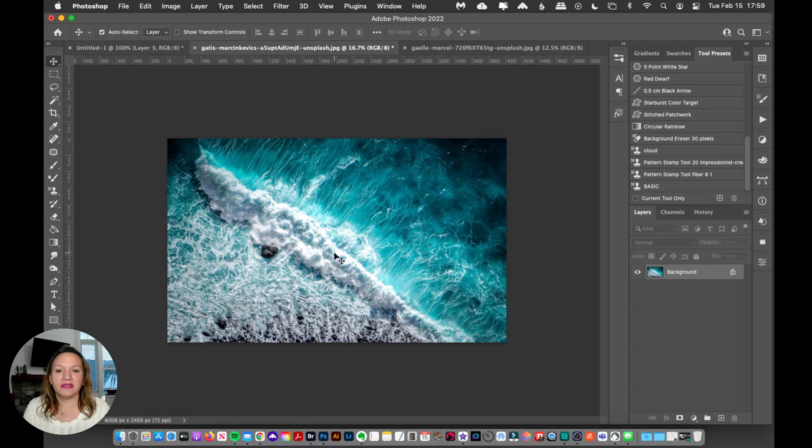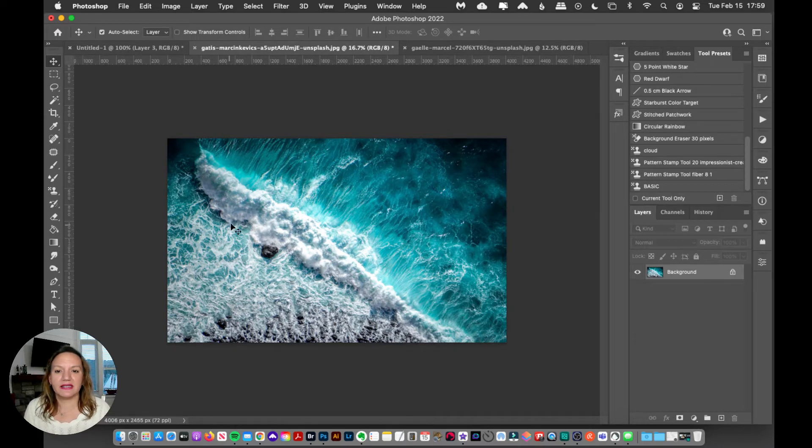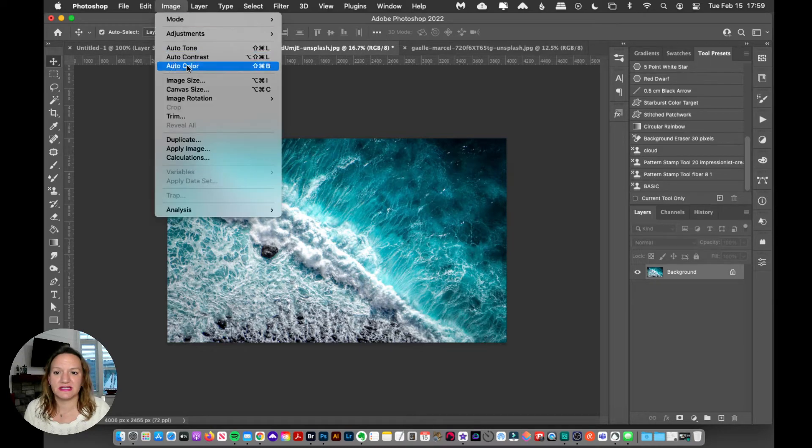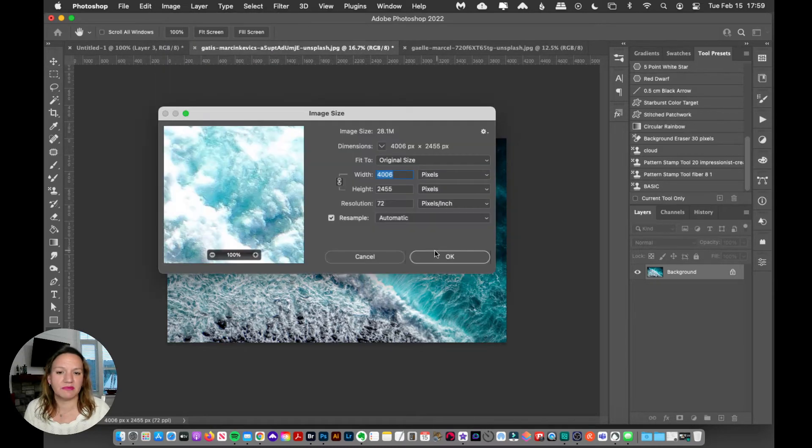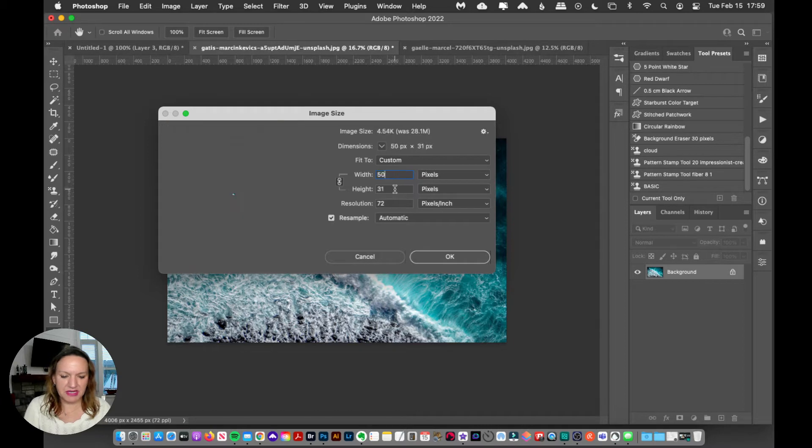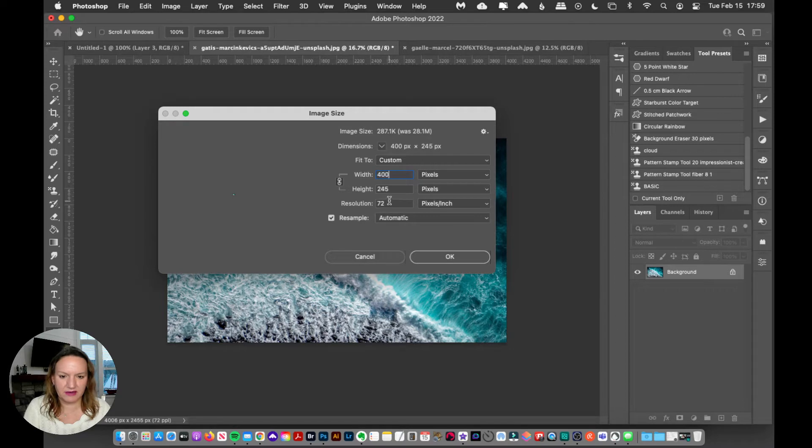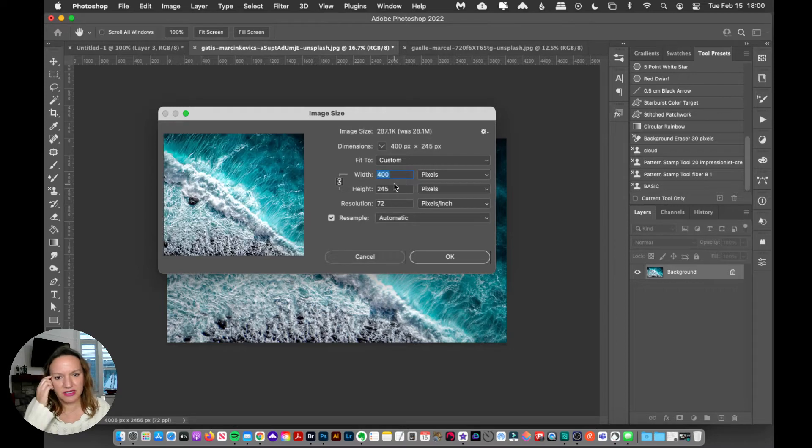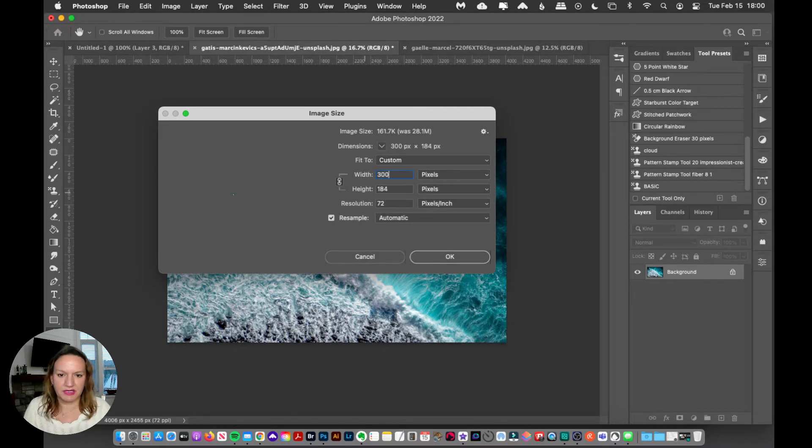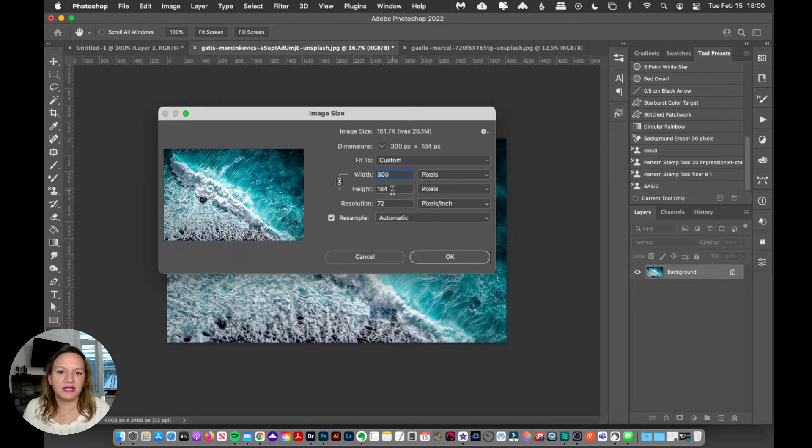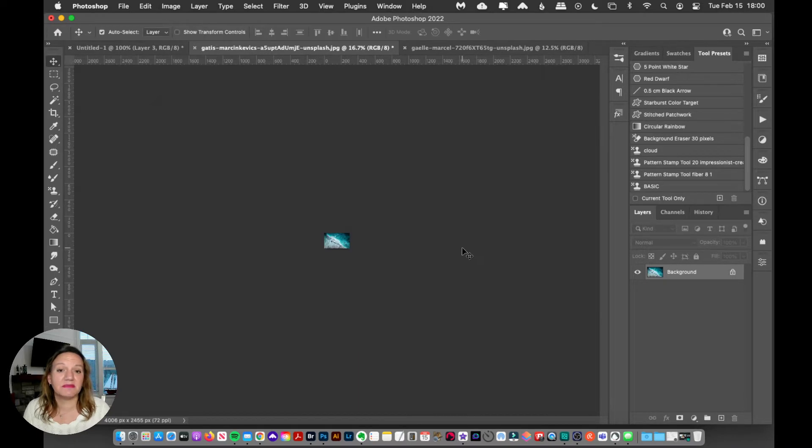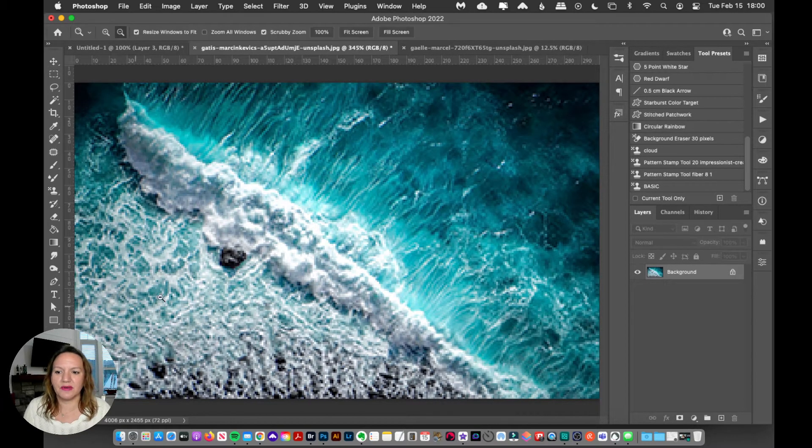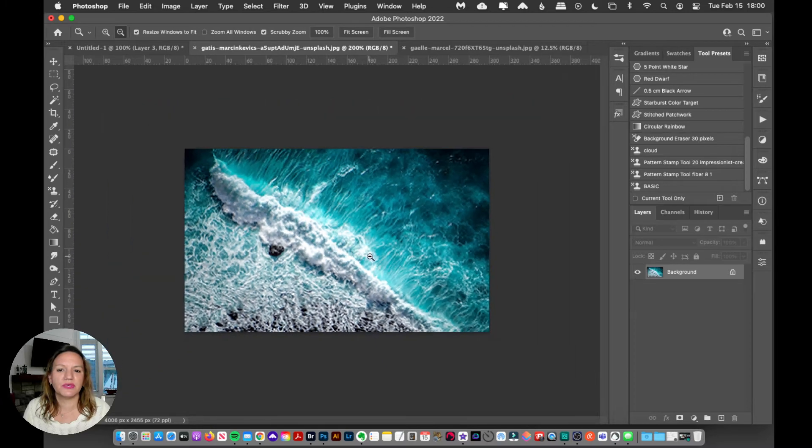First thing I want to do is resize it because this image is huge. I'm going to go to Image > Image Size, and I'm just going to make it definitely under 500 pixels. Let's say 400... no, let's put it 300 by 184.